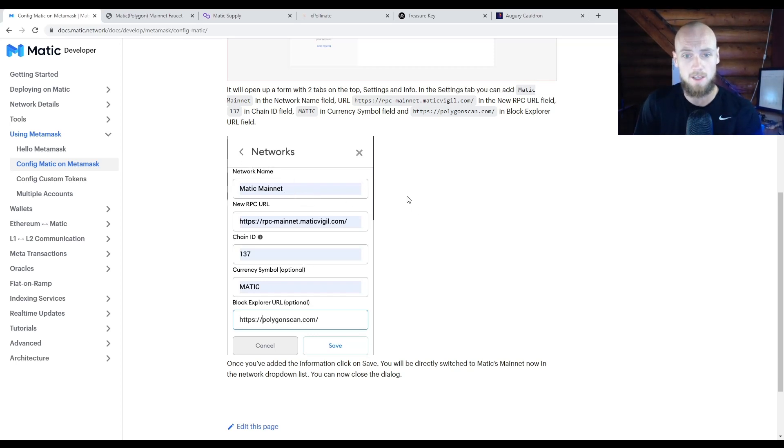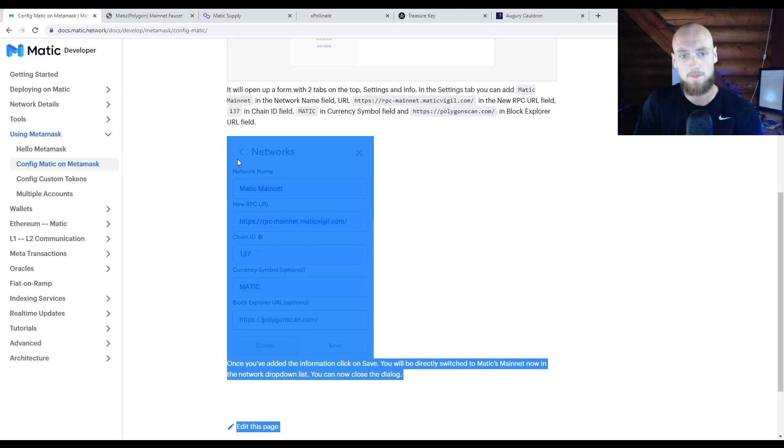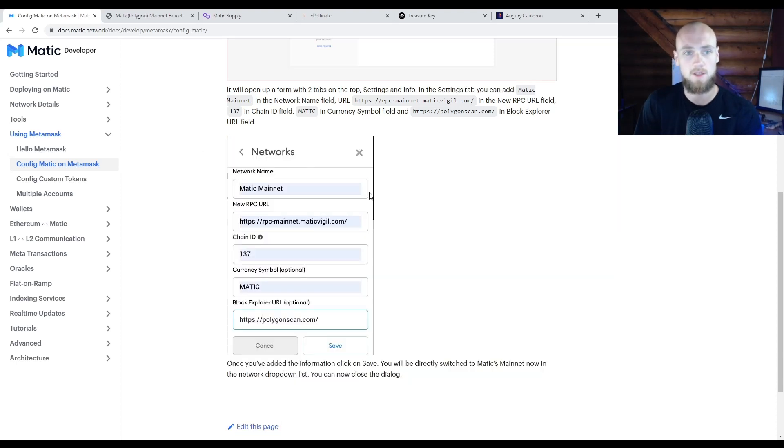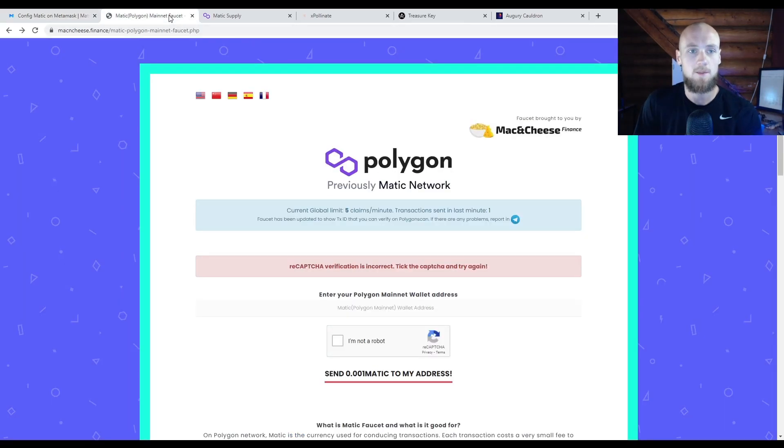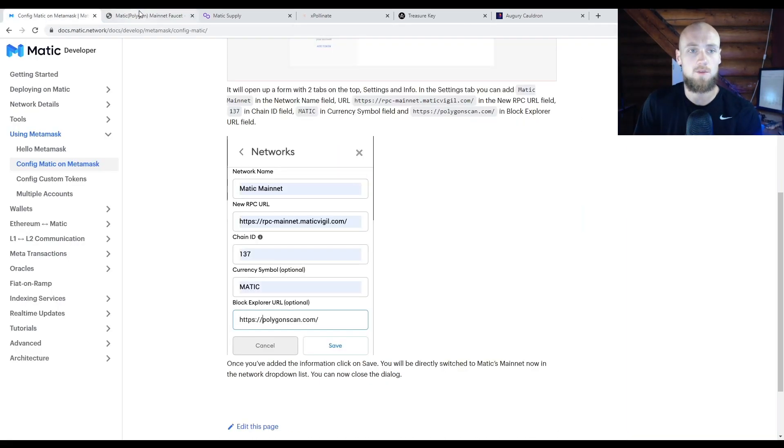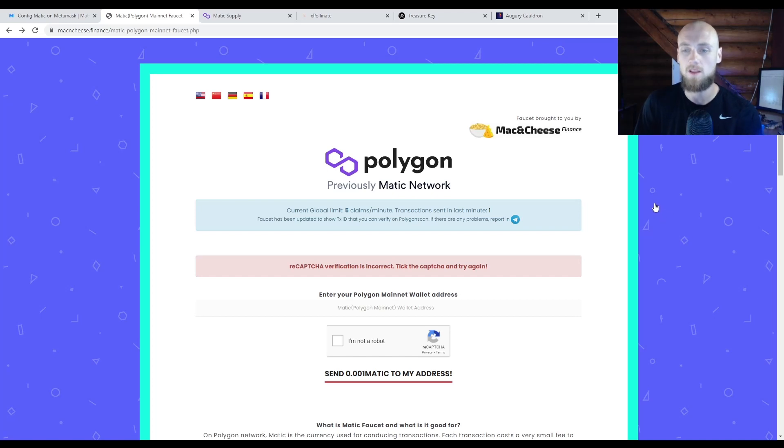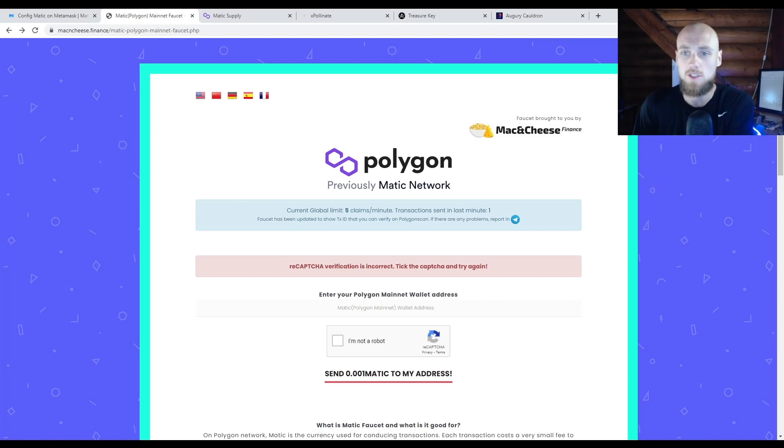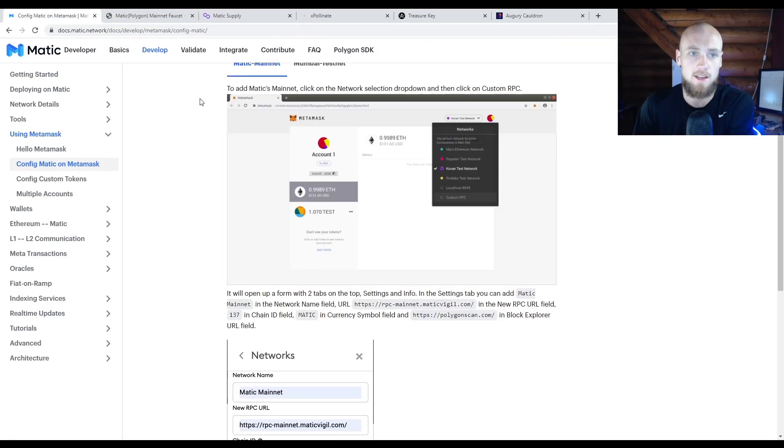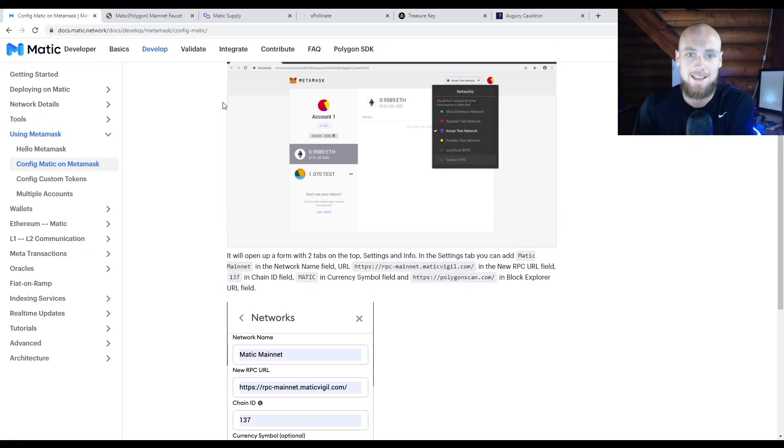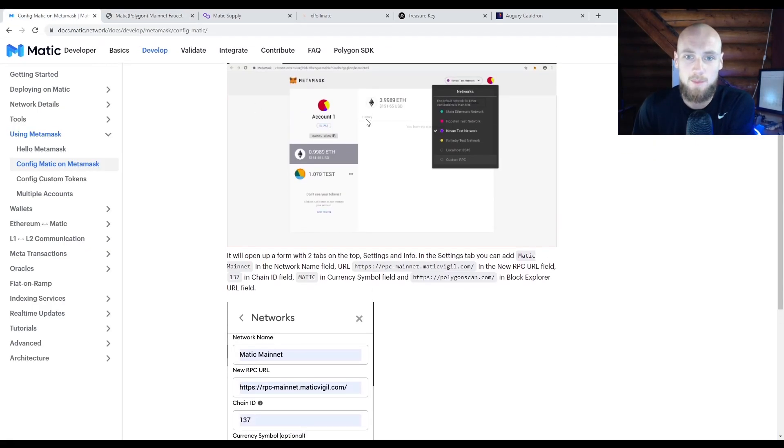RPC in MetaMask, put these right here, and you'll be good to go. The next step you're going to want to do now that you have access to the Matic network on Polygon: you're going to want to switch over to that on MetaMask. So now you're actually going to hit that little button